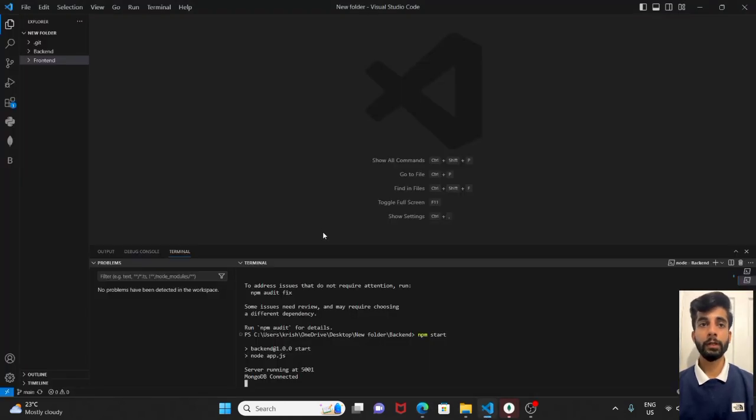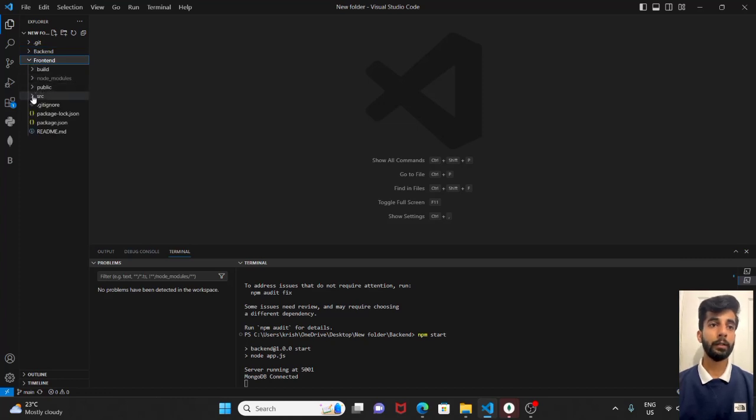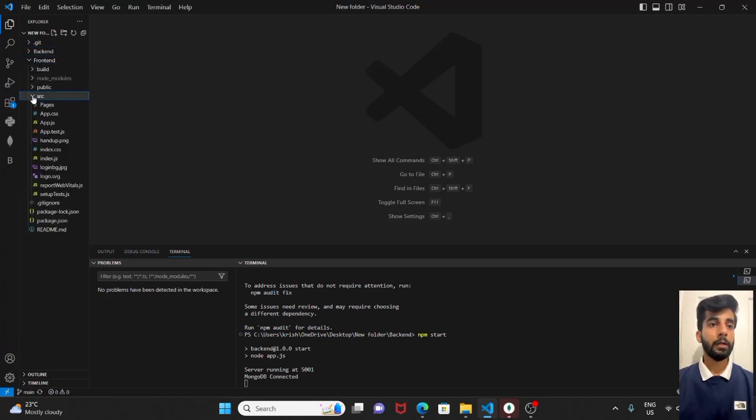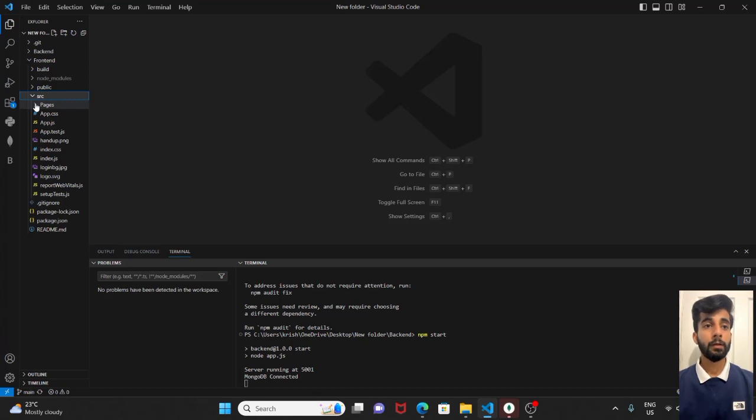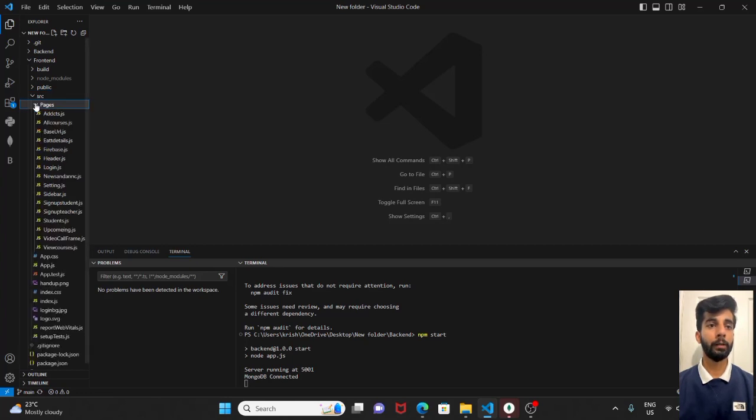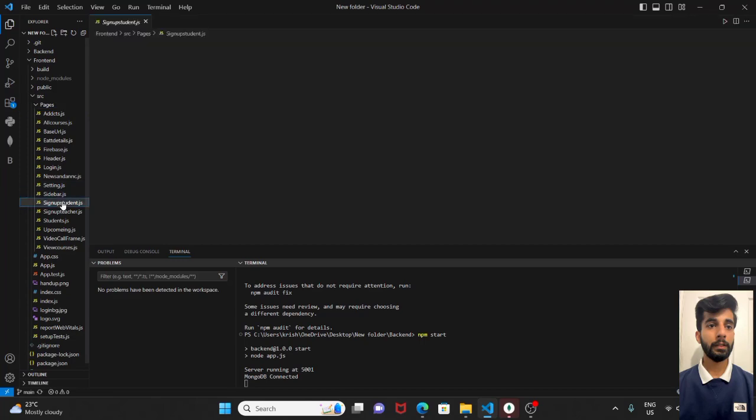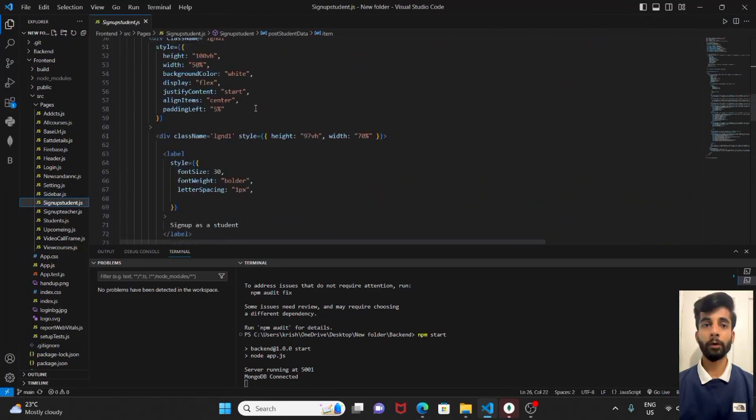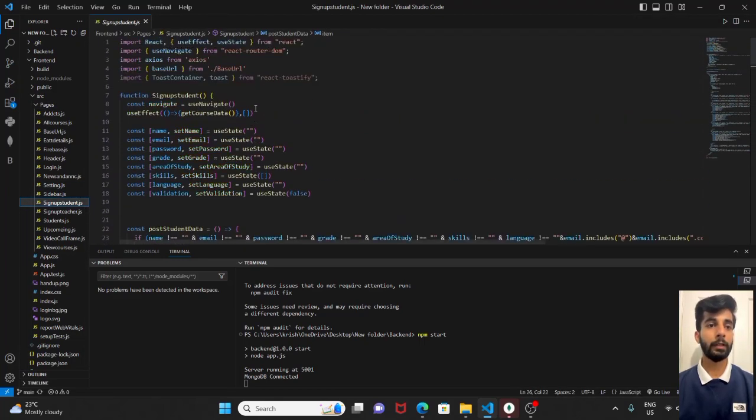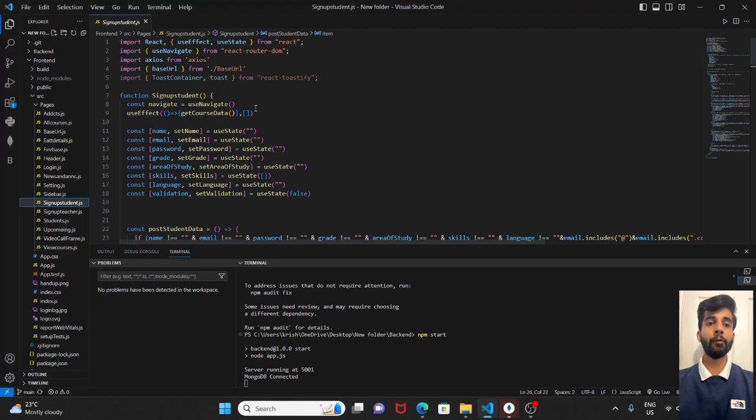If you see in our project, the code. In the frontend, SRC, in the pages we have declared all of our components. The main frontend part. We can look at it quickly. Let's suppose this signup student. We have imported necessary modules and components here.